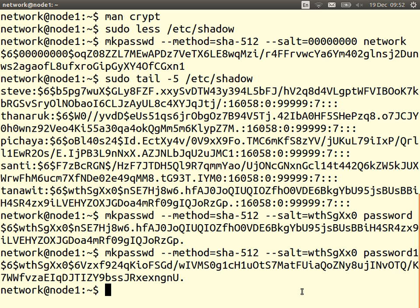That's an example of password storage in Linux. Other operating systems and systems use similar concepts — they may use different algorithms, different lengths, different password age requirements, and different storage formats, but the same underlying concepts apply. When you implement your own systems, especially websites, you should use those same concepts.